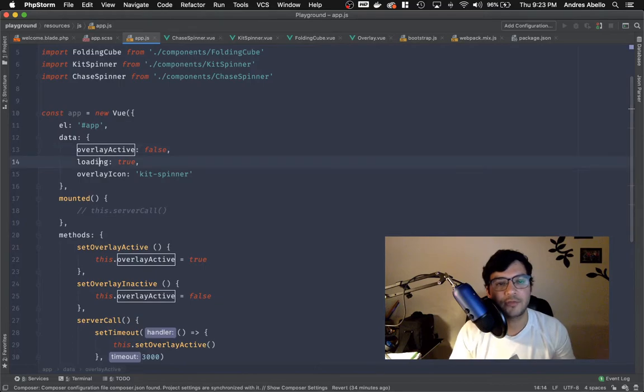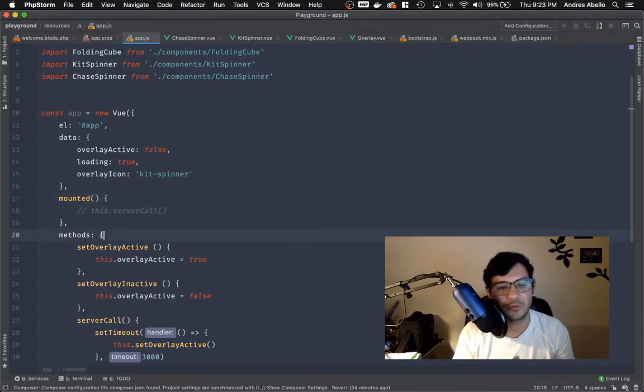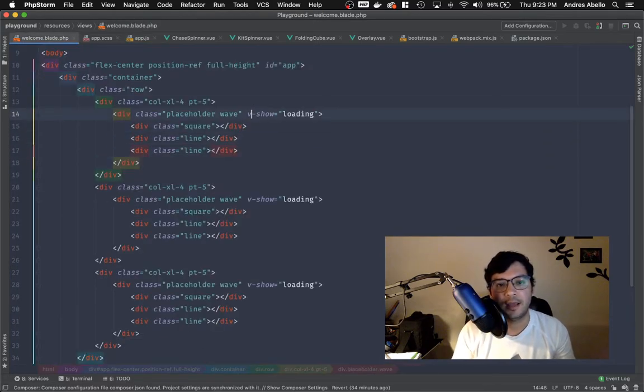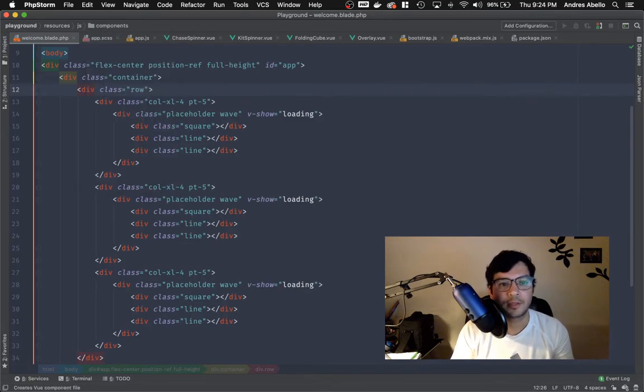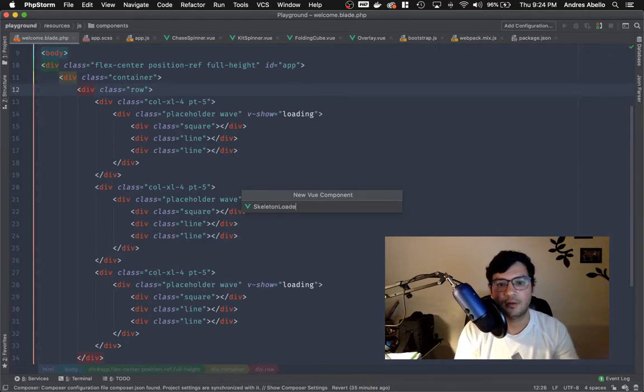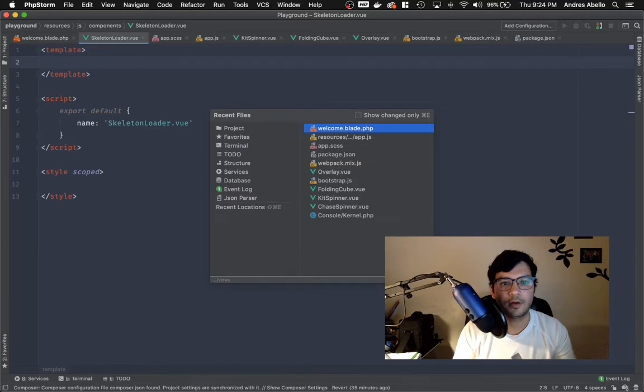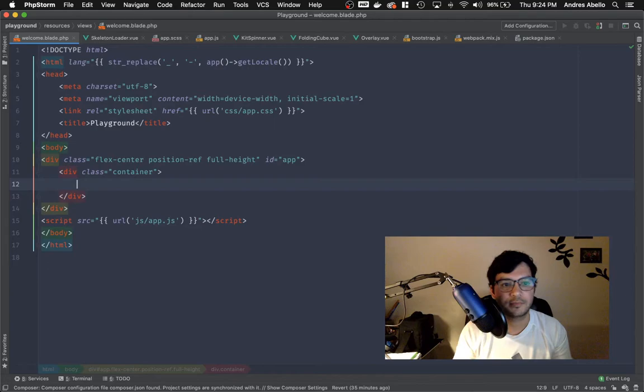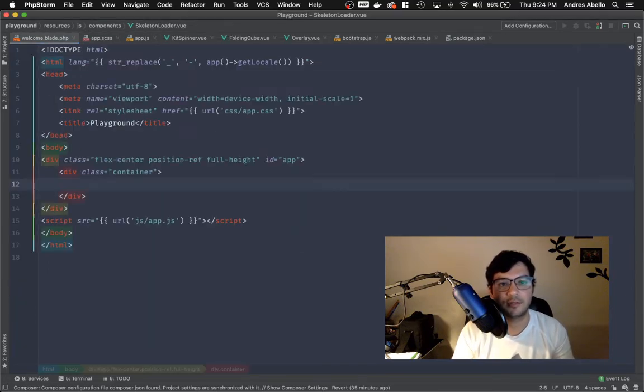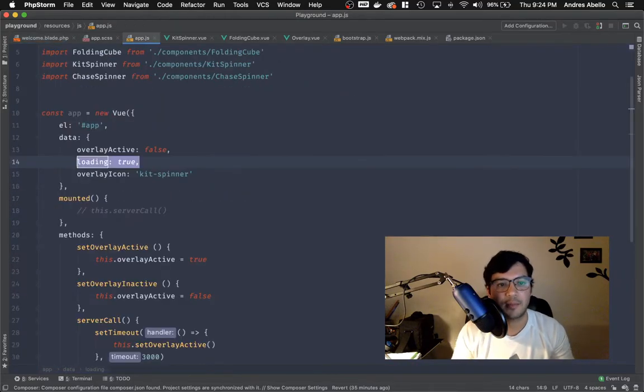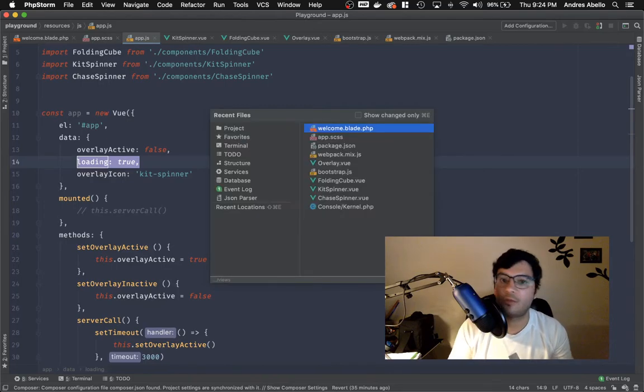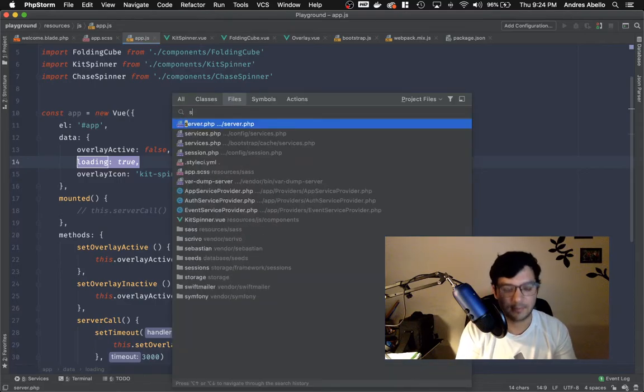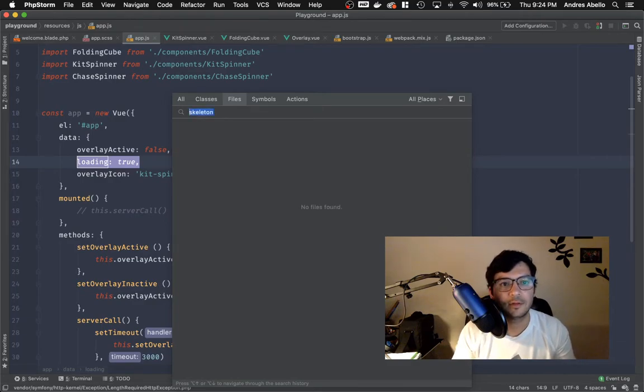So here is the loading attribute. I'm using just a Vue global instance. If you notice, this is from my previous tutorial with the overlay. I want to isolate this component, and the way we're going to do that is we're going to go inside of resources/js/components and let's make our own component here. We'll call it skeleton loader.